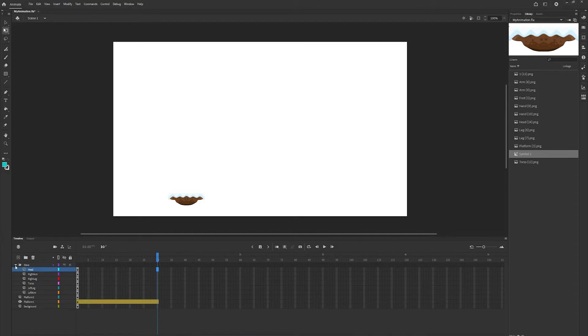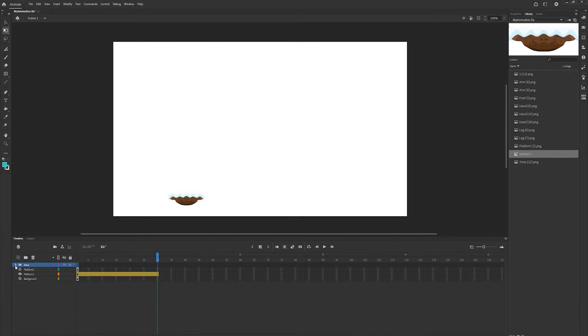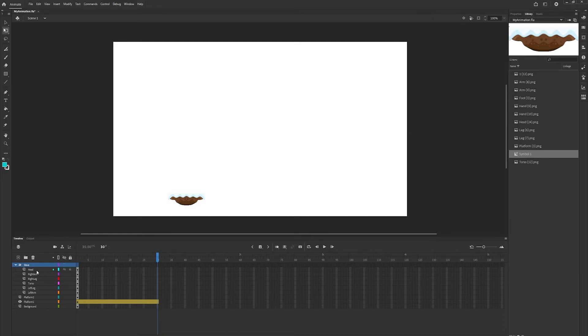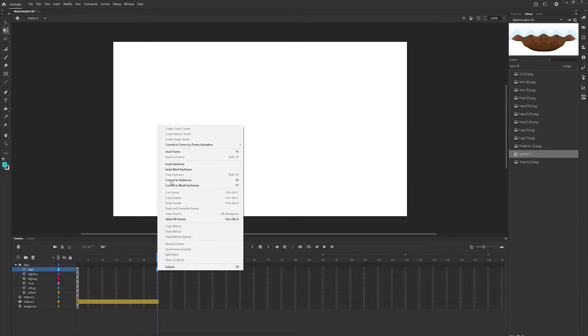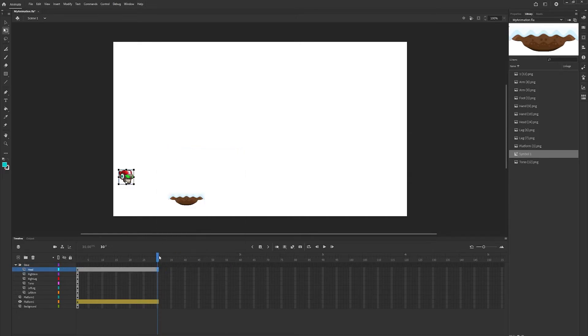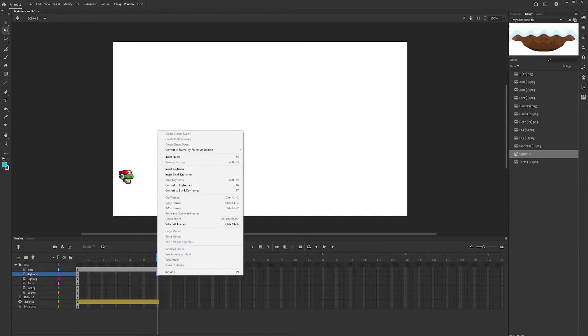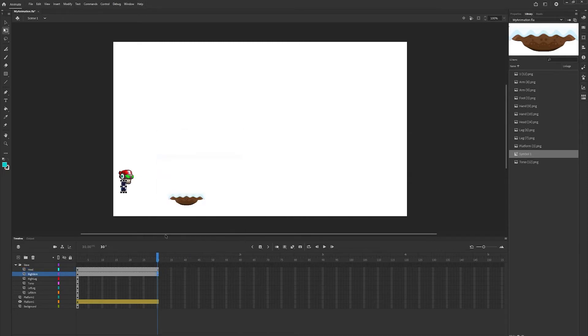Next, we want to open up our Steve group so we can see all of our layers. We want to go down on every single layer on frame 30 and add or insert frames.